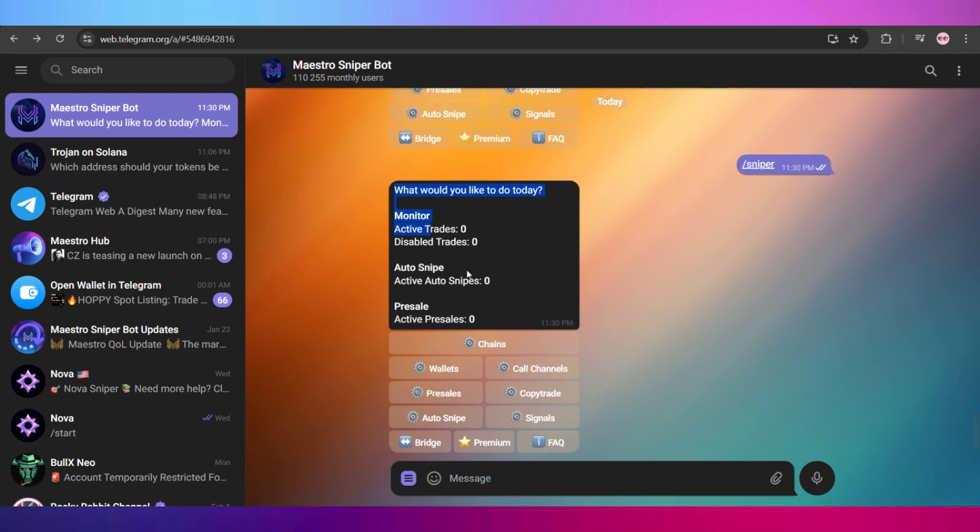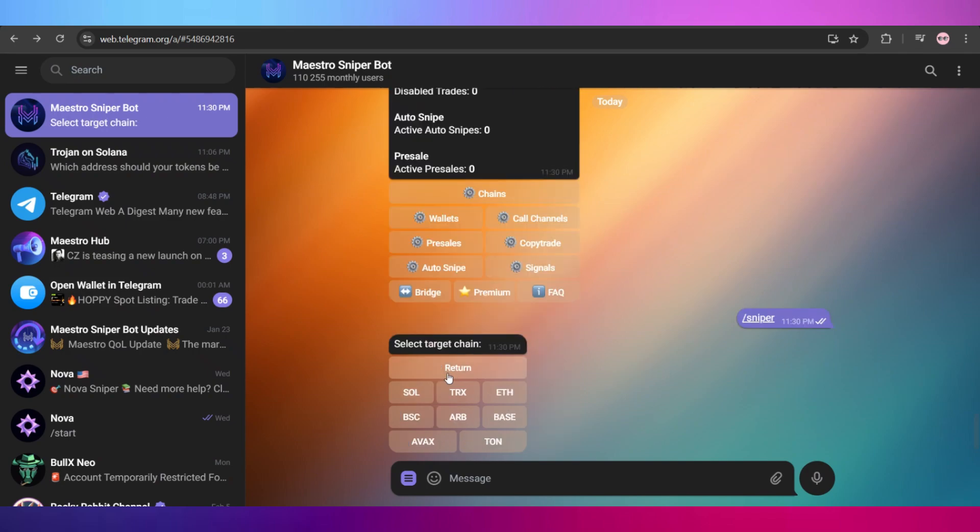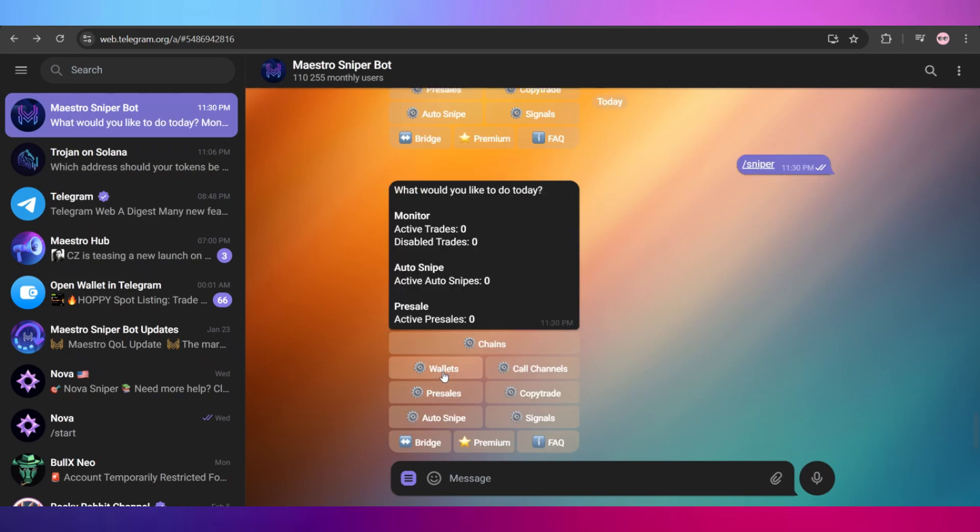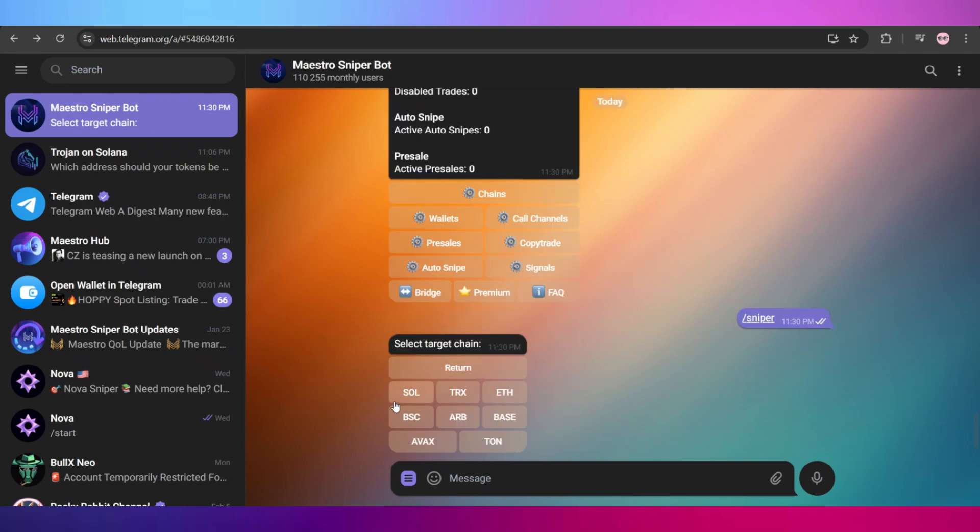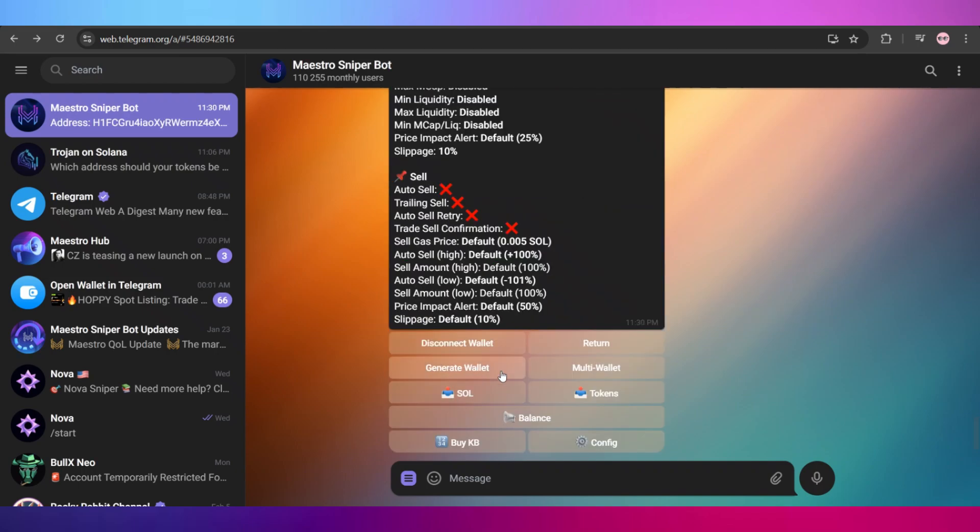Simply go and type in slash sniper, and it will show you this kind of options and menu popping up right here. Once you do that, simply go and click on this wallets button right here.